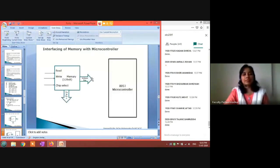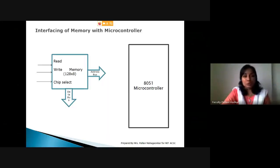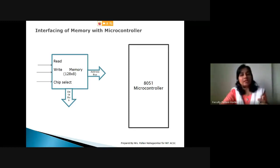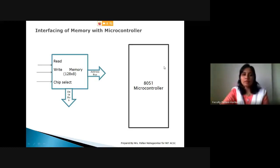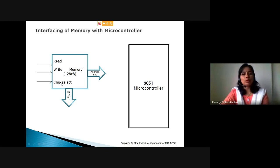Our next topic is: we need to interface a memory block with a microcontroller. We have already discussed enough about it - where the address bus goes: P0 and P2 of the microcontroller. Where data bus goes: P0. Where read goes: port 3. Where write goes: port 3. Now tell me where chip select will connect on the microcontroller - give the pin number in the chat box.